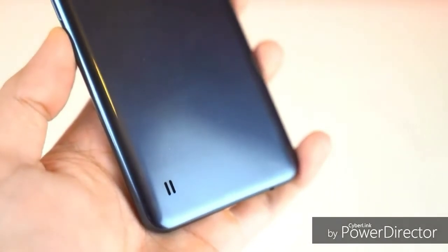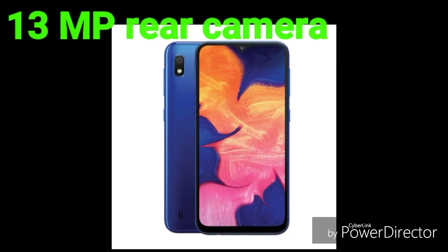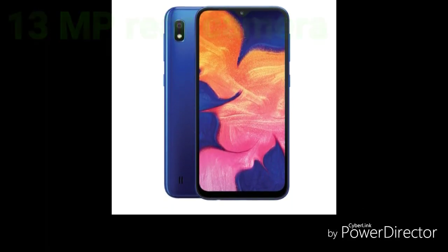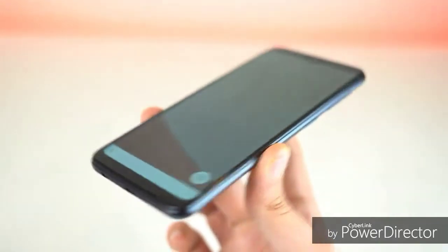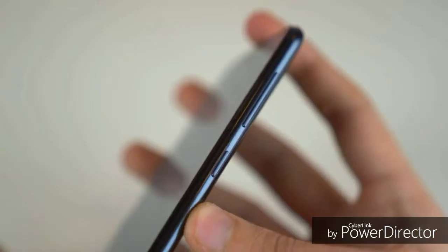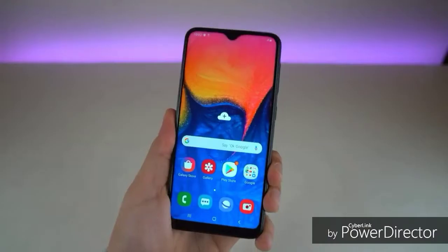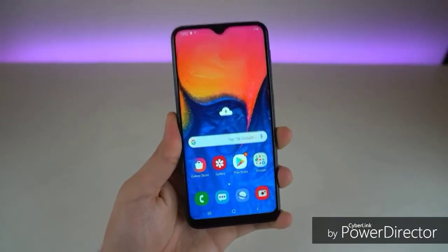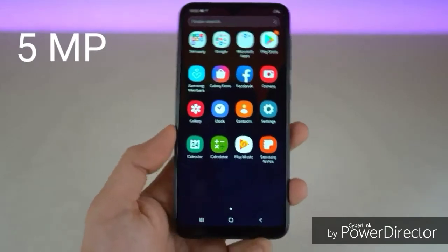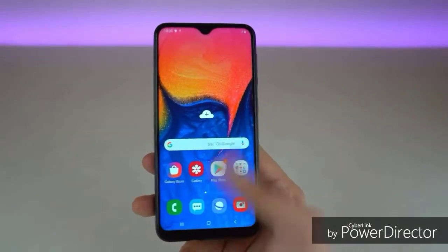The main camera is a single camera setup. It can record full HD video at 30 fps. The selfie camera is a single 10-megapixel camera with an f/2.0 aperture. The platform runs on Android 9.